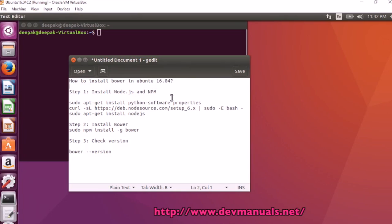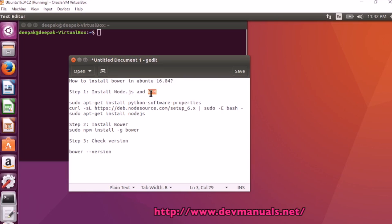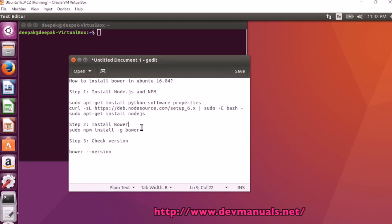How to install Bower in Ubuntu 16.04. To install this, you have to first install Node.js and npm. Then after that you can install Bower using npm.